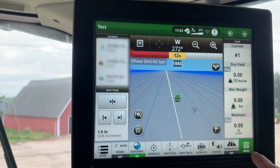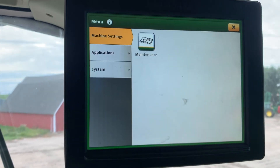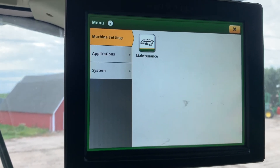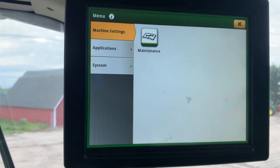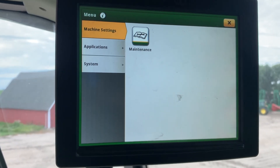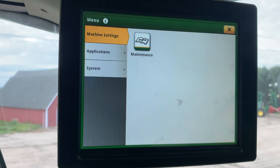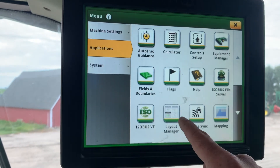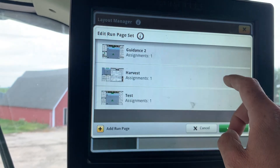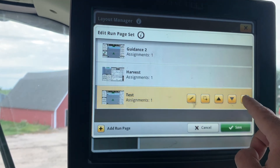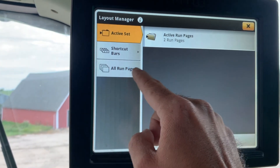At any time you can go back in and delete these out of here and save them for later. I have guys that create custom pages for their air seeder and they don't delete them — they just make them inactive for harvest time and then create harvest run pages for their combines. That way they don't have to go create them every year; they just go find them and make them active in the list. To do that, you'd come back in here to the active set, select the one you want, and just delete it from the active set — it keeps it in the all run pages.